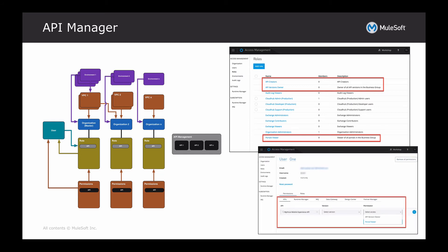API Manager permissions are a little different. When you assign a user an API permission, it's granular enough down to the API level. So you'll define which API they have access to, which versions, and then what their permission is — whether they are an API version owner or an API portal viewer. It's specific for each organization, so you would define permissions within a given organization for that specific API and user.